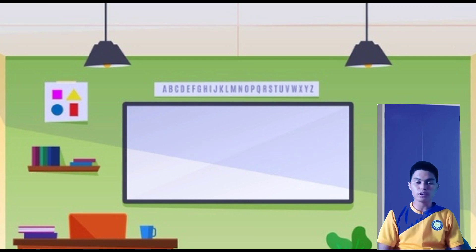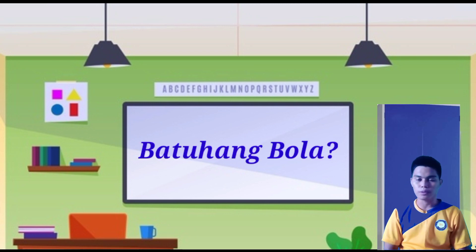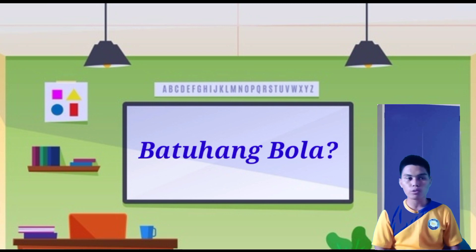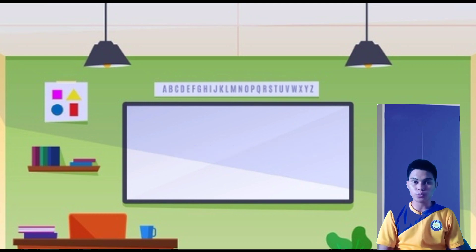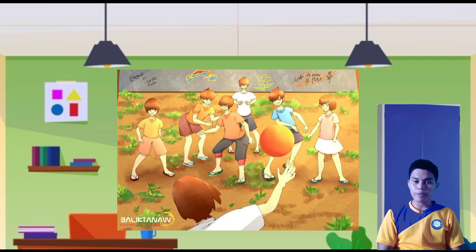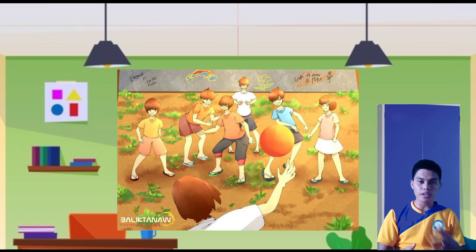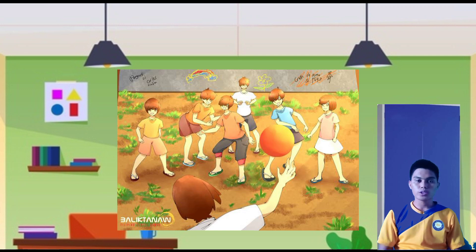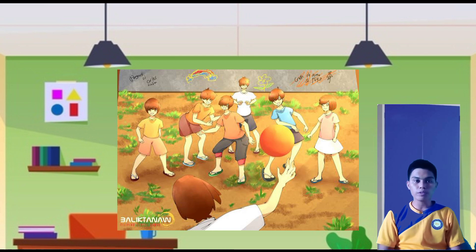Let's proceed on how to play Batuhang Bola or Tamaang Tao. To play Batuhang Bola, you must first gather two teams and get a ball. The class will be divided into two. The first team should stand in the middle of the court, while the second team should be divided into two and stand on both sides of the first team.